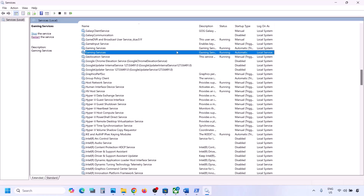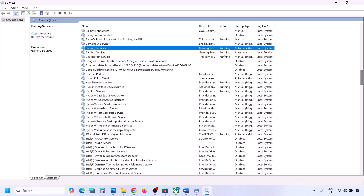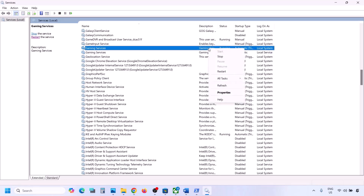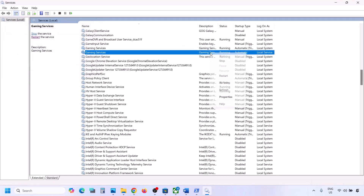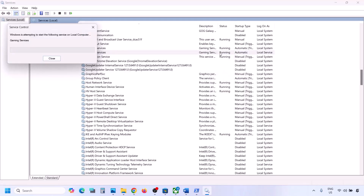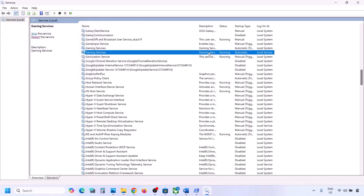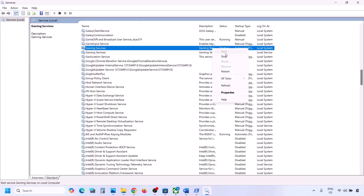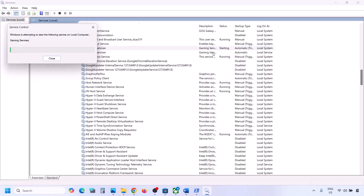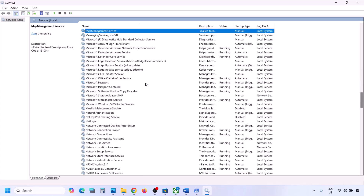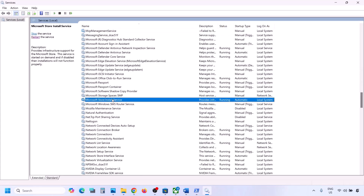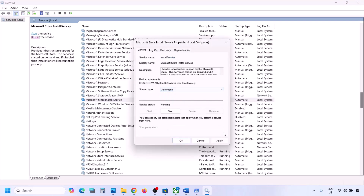Find Gaming Services in the list — you will see two Gaming Services entries. Make sure they are running. If not running, right-click and click Start or Restart. If already running, stop and then restart them. Also find Microsoft Store Install Service, double-click it, set it to Automatic, click Apply, click Start if highlighted, and click OK. Then check again.